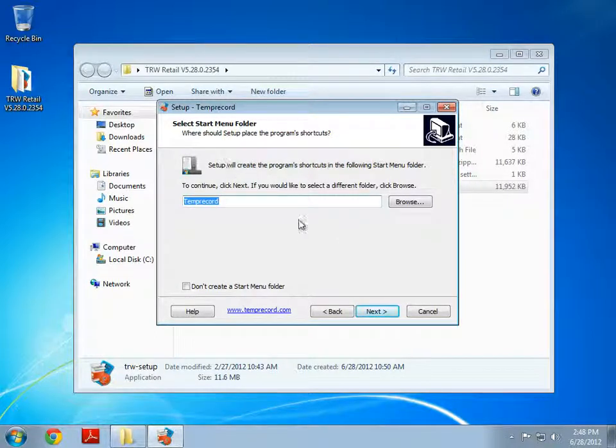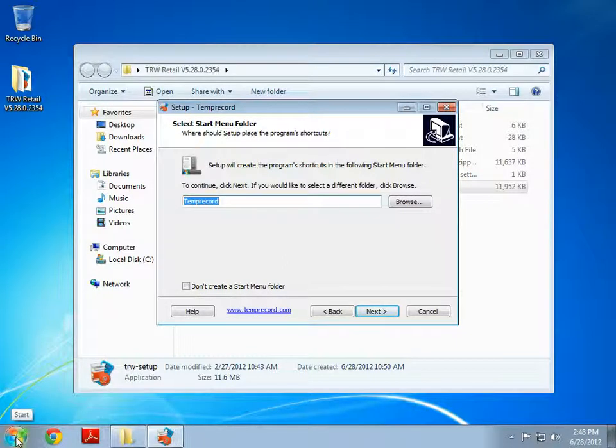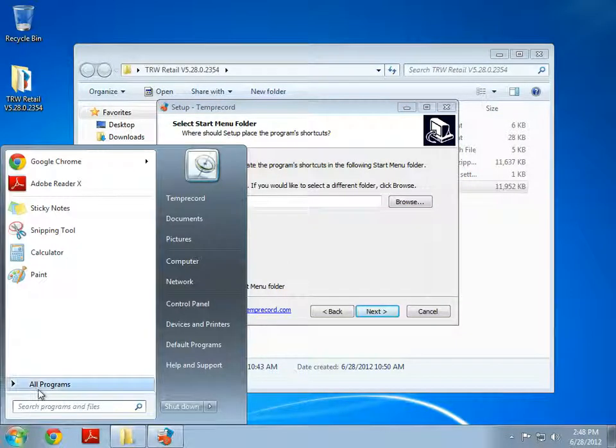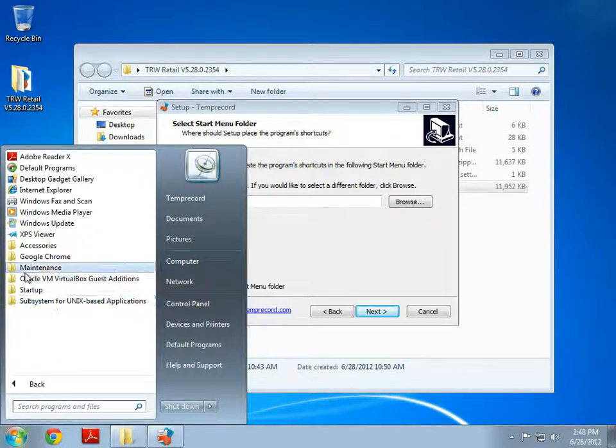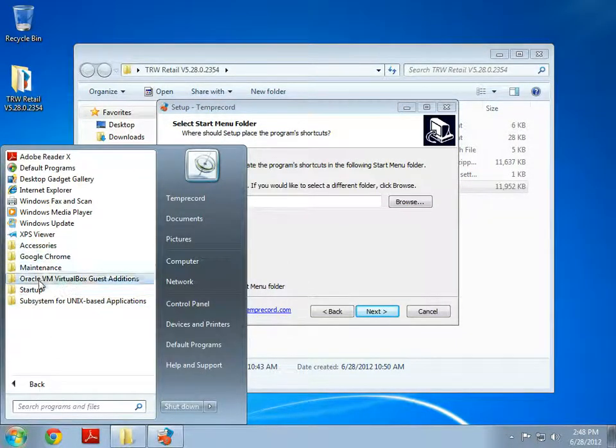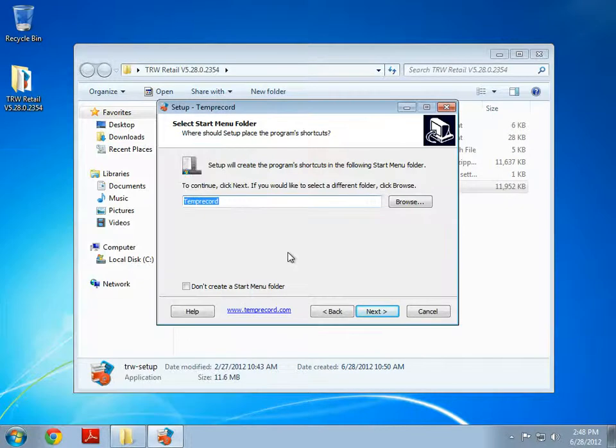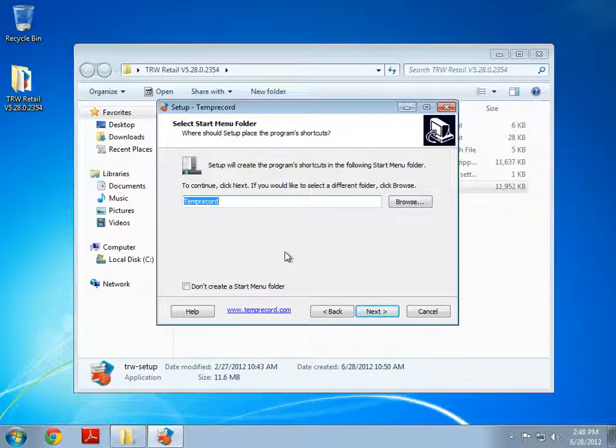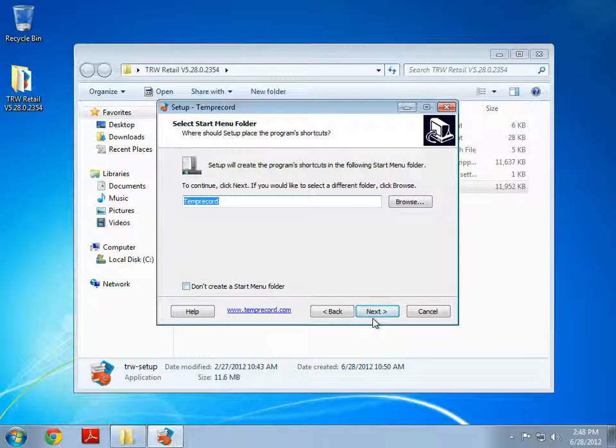Setup will create a start folder in the start menu. This basically indicates one of these folders here. In this case I will create a start folder but if you don't wish to create a start folder just check this box here.